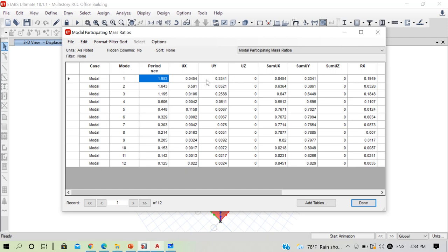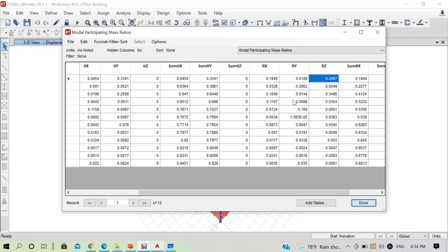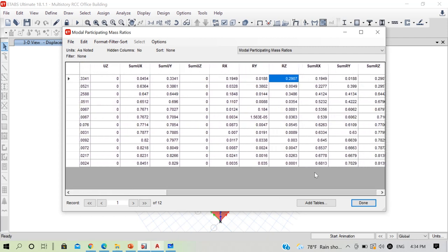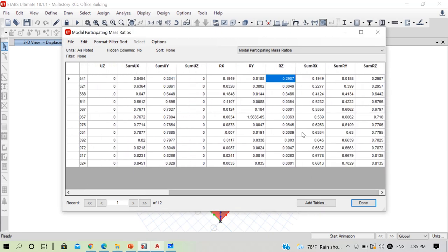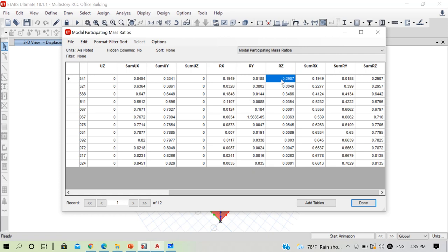Looking at Rz (rotation about Z), almost 29% of mass is participating in rotation in the first mode — this is not desirable. The fundamental mode should be translational, not rotational. Having about 30% mass participation in rotation in the first mode means torsion is the dominant response, which is undesirable. We need to change properties of our structure to correct these mode shapes.